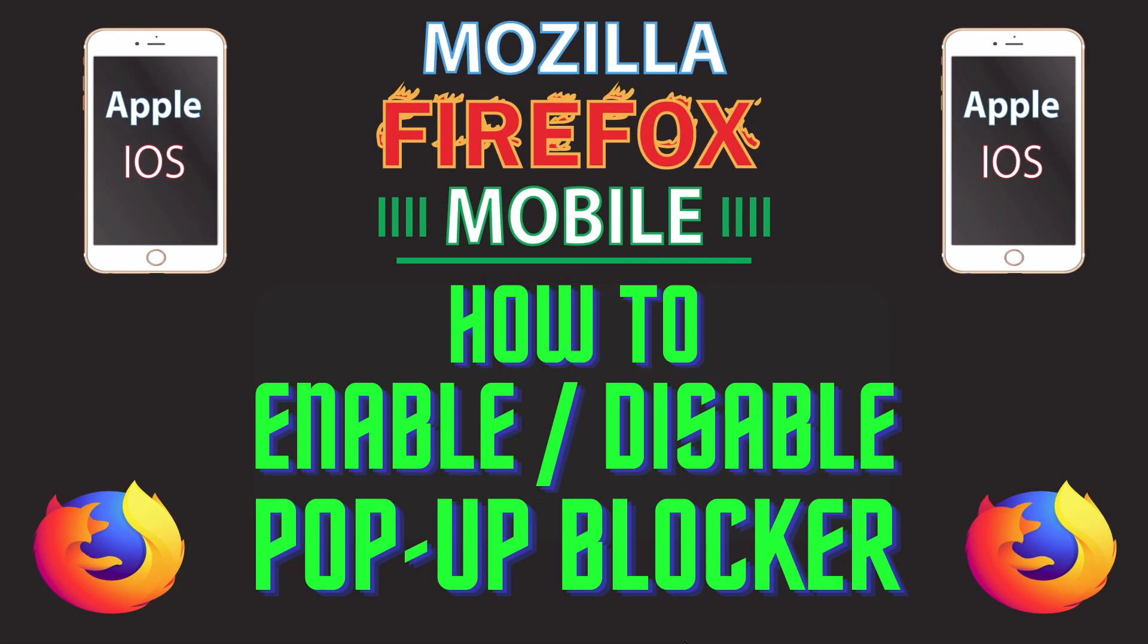This is going to be a video tutorial on how to enable or disable the pop-up blocker in the Mozilla Firefox app using an iOS device. I will be using an iPhone.